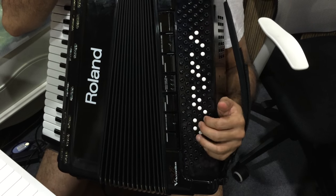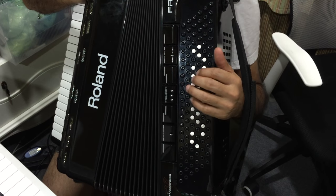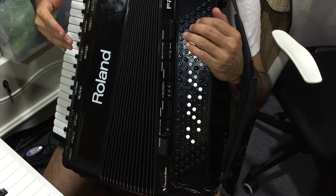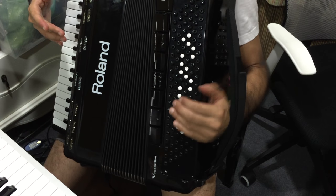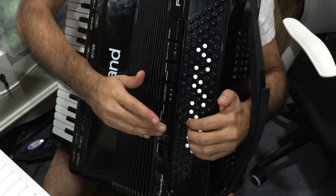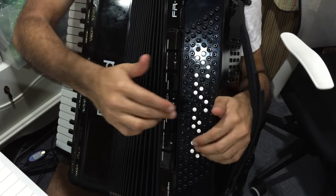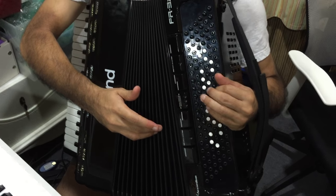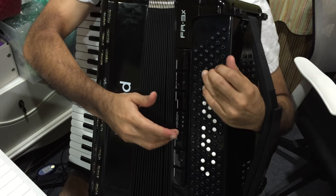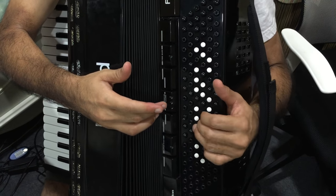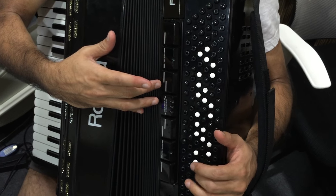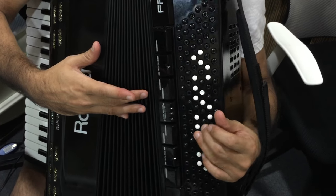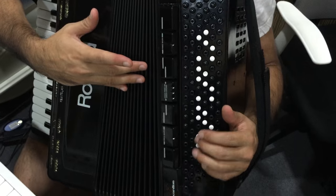When you play the standard bass or stradella bass, the shape of hand is like this for the accordion. You move in the same pattern, but when playing free bass you must sometimes move your wrist like this. You must cross like this. You go back like this, it's not natural.